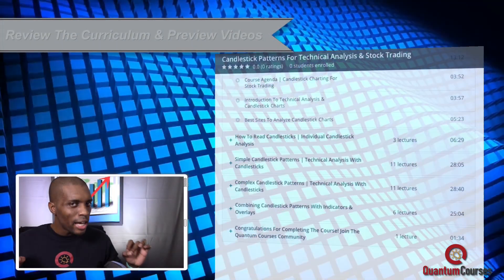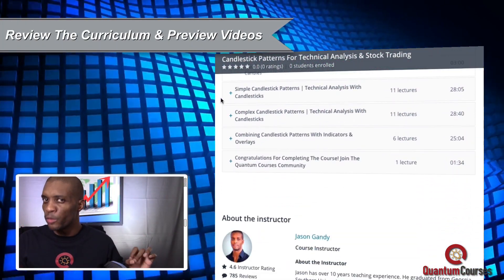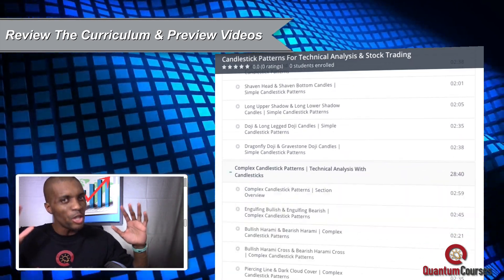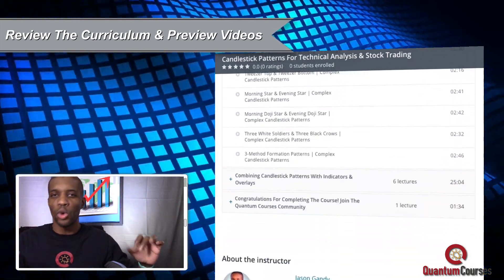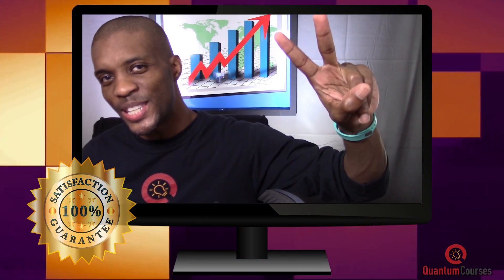Take some time now to check out the course curriculum and free preview videos so you can see all the valuable information that we'll be covering in the course. Thanks for stopping by, and I'll see you in the course.